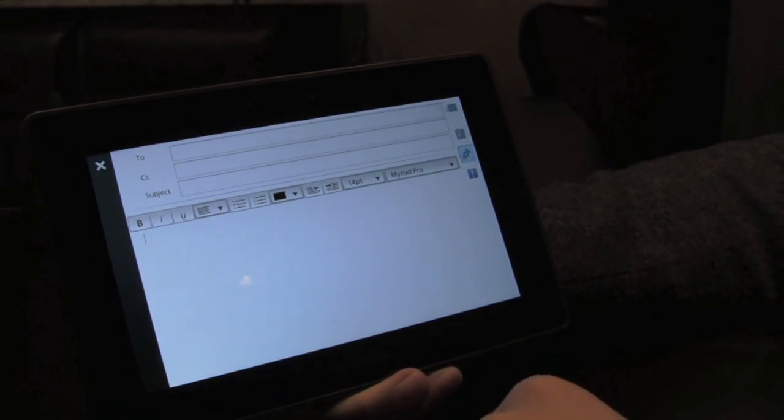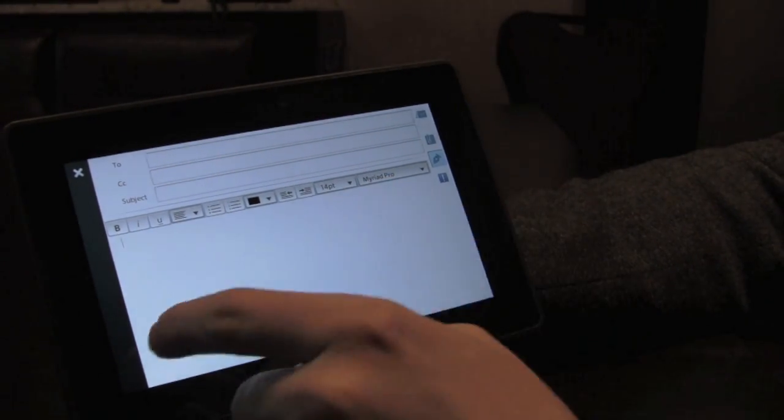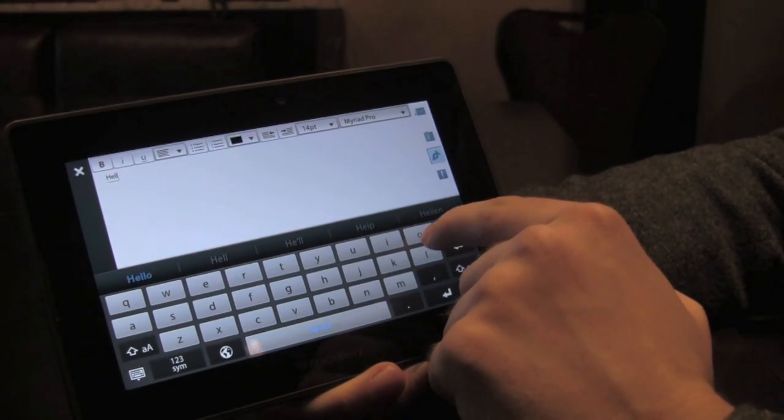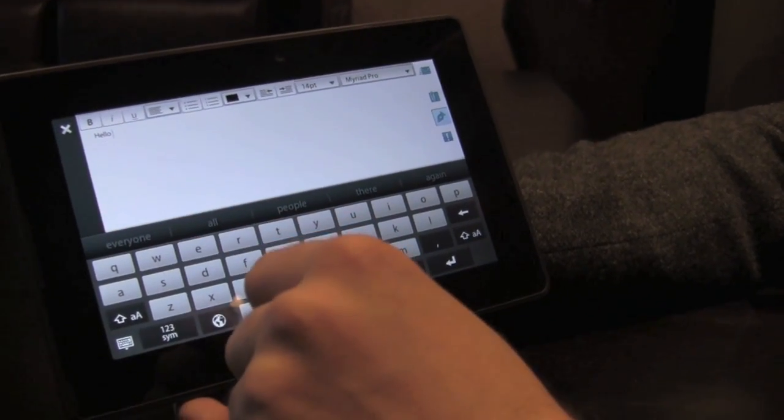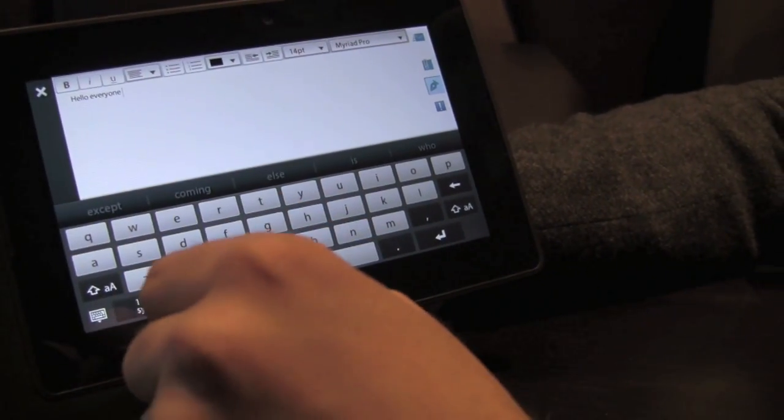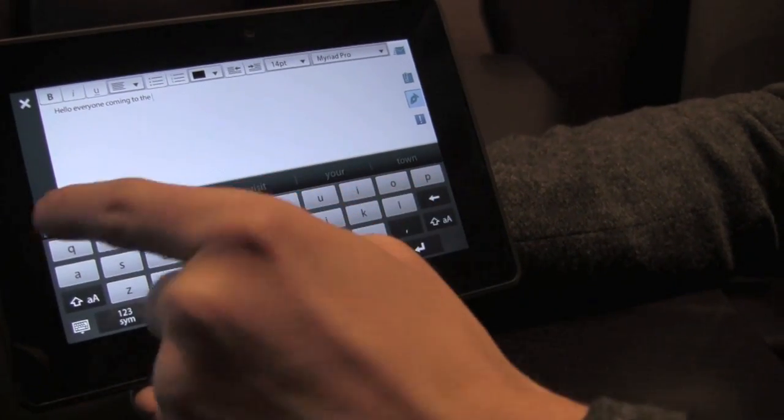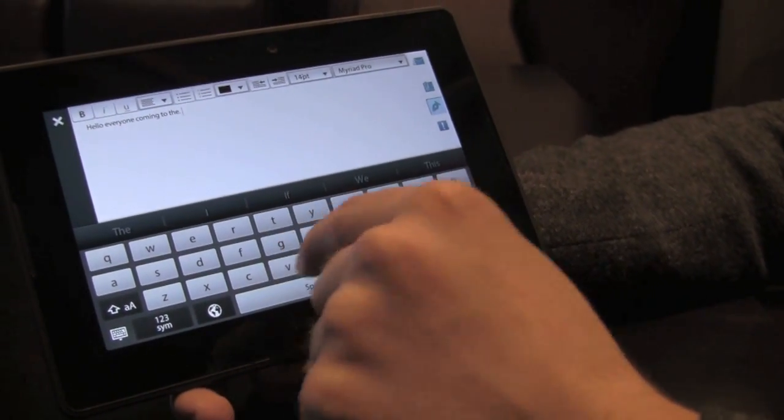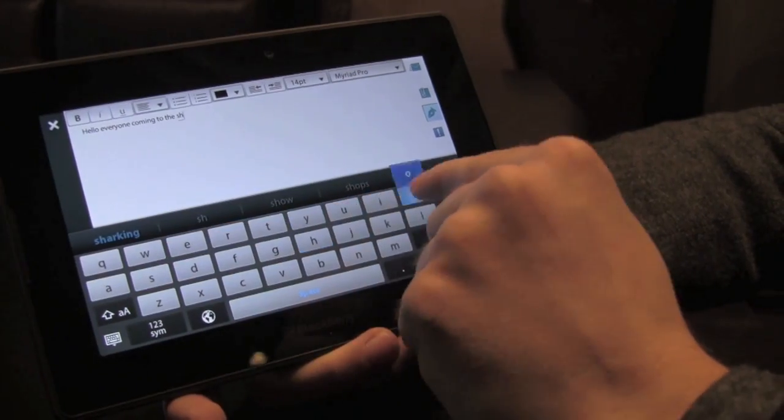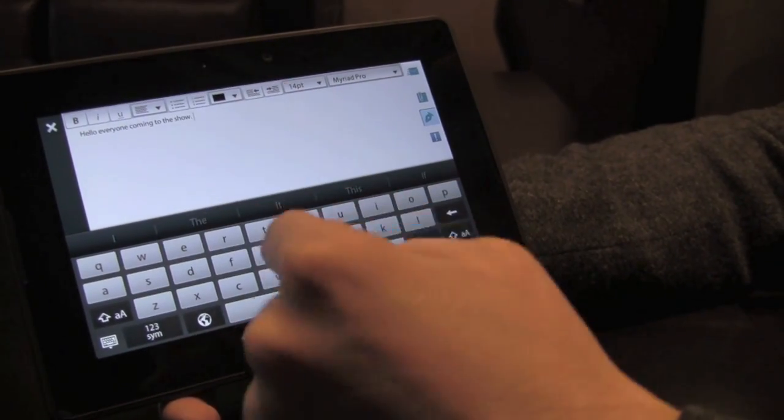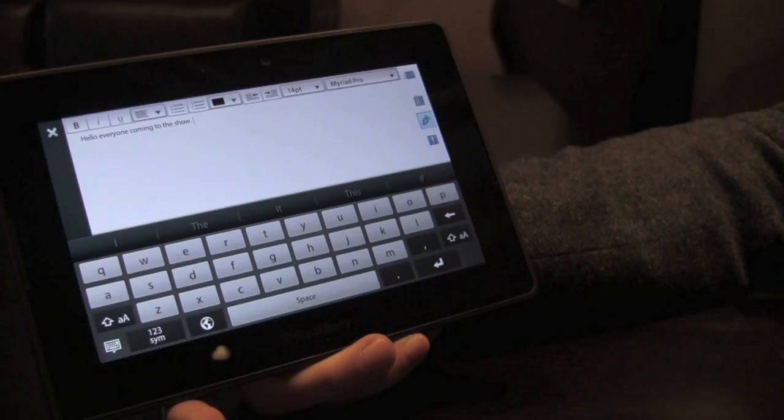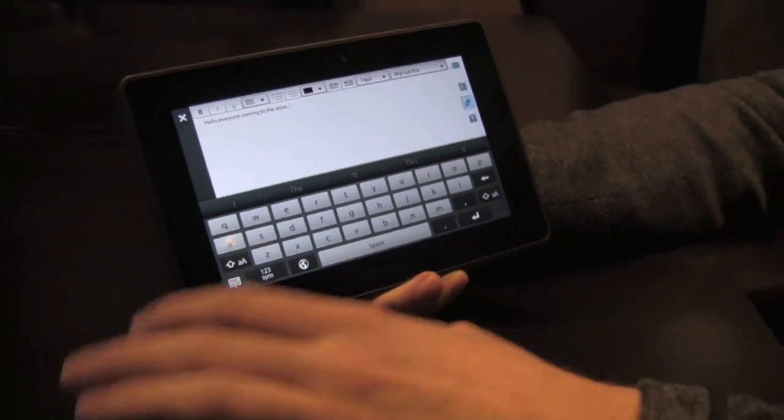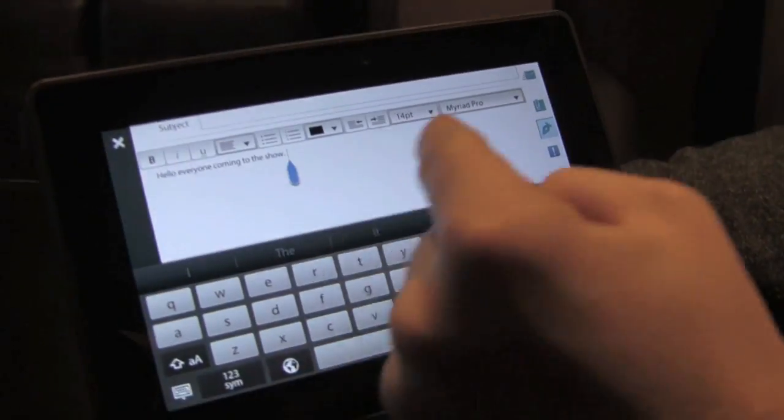We've got rich text email editing and formatting here. If I start typing, you'll also get a glimpse at the new virtual keyboard which is predictive and contextual. So 'hello everyone coming to the show.' If I hit double space it puts a period, space, and capital. We're extending some of those really cool BlackBerry shortcuts to the new virtual keyboard.